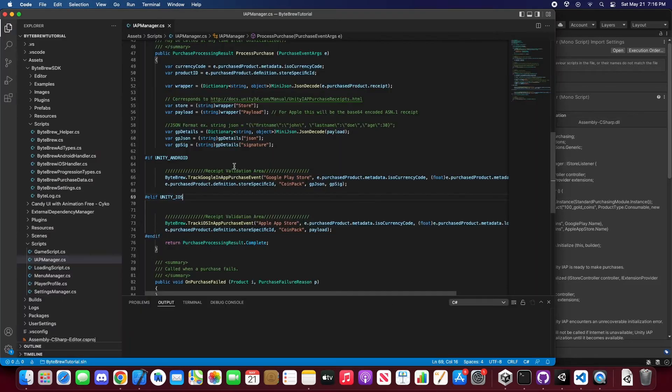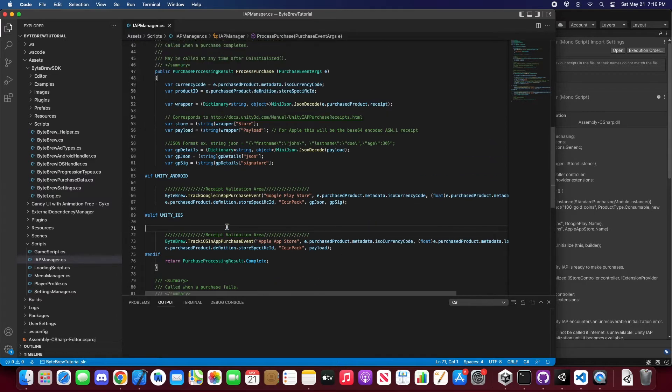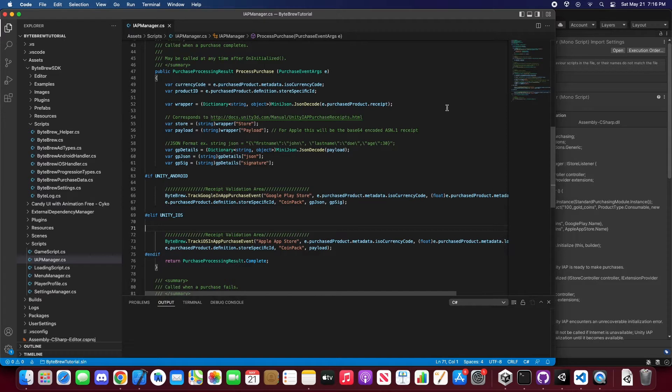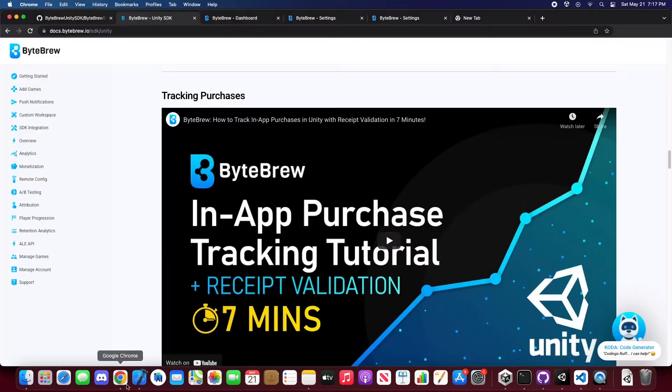So to just start off, we had this old code that we were using in our past video for tracking and app purchases, and we're going to be updating this, and as we are here, we're on the process purchase of where you guys are going to be getting your purchase product metadata, and we already decoded all the JSON, got each platform-specific signatures or payloads, currency code product ID.